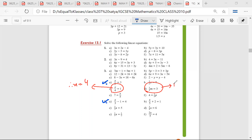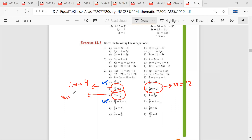m is equal to 12. x is equal to 35. p is equal to 20.